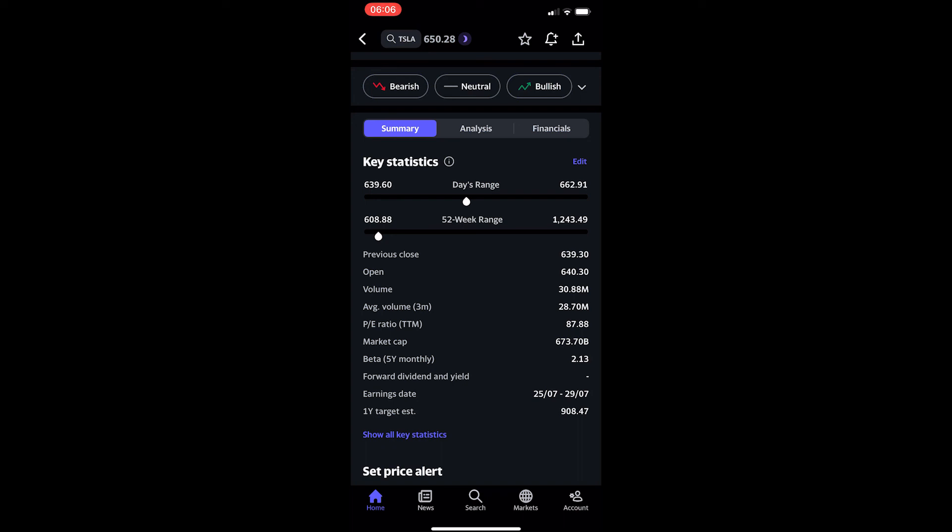That is how you can see the PE ratio for any stock on Yahoo Finance. Thank you for watching.